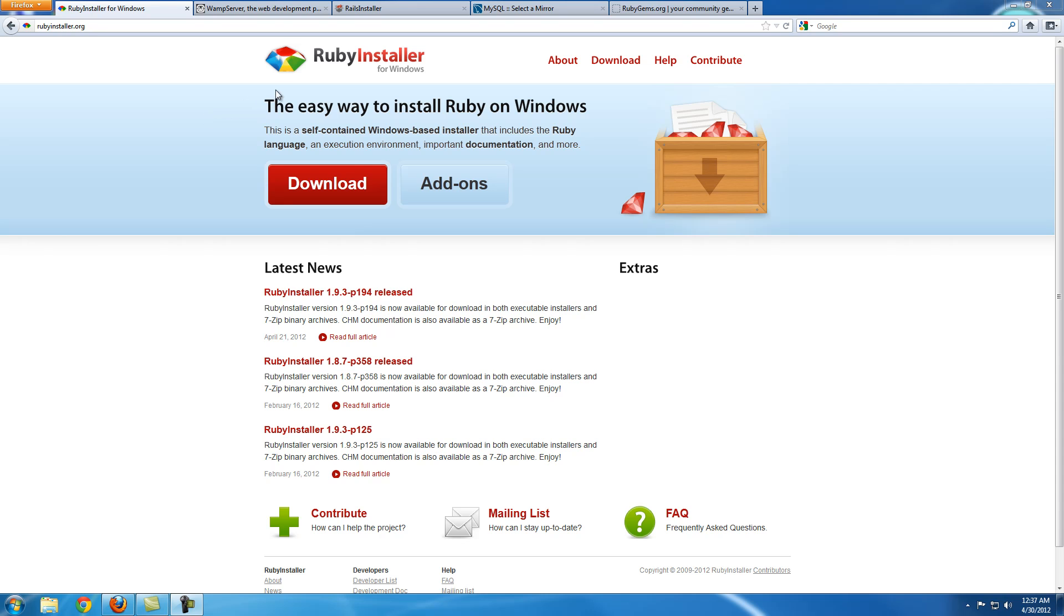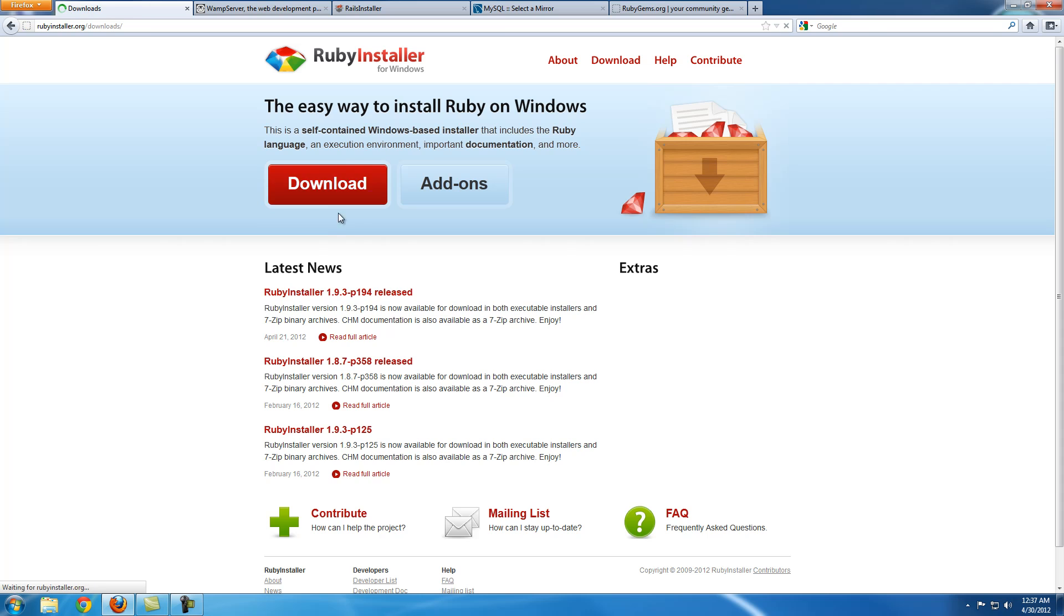So the first thing you want to do is install Ruby. If you're on Windows it doesn't come by default, but if you're on any of the Unix based operating systems it should come by default. If you're on Windows, just go to rubyinstaller.org and just click on the first download link.